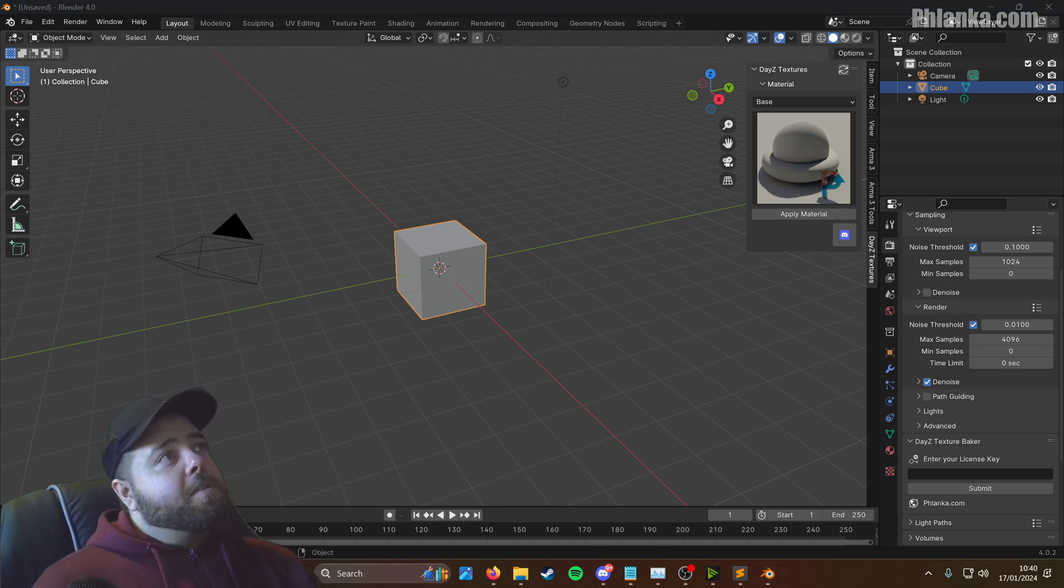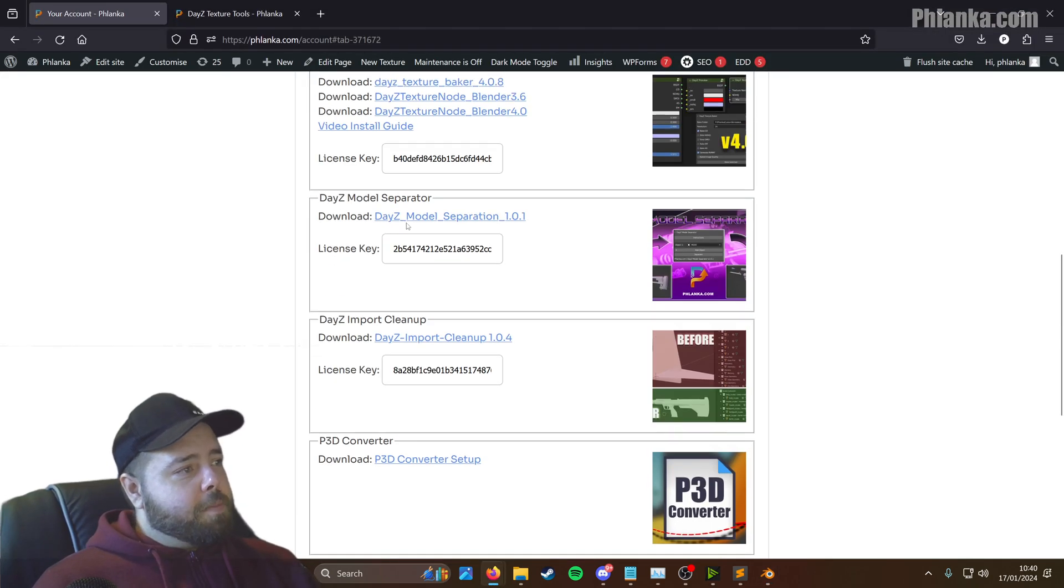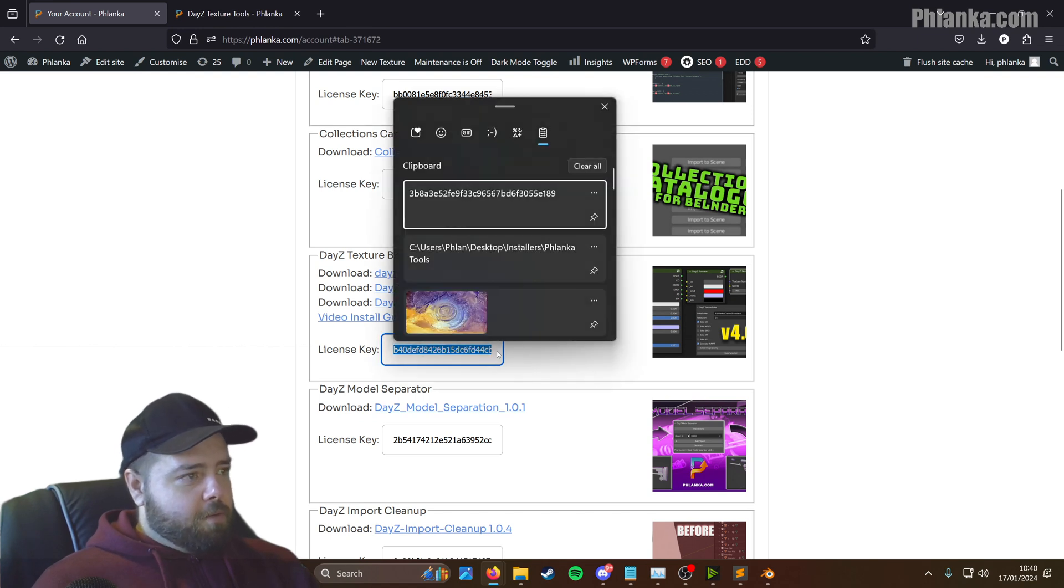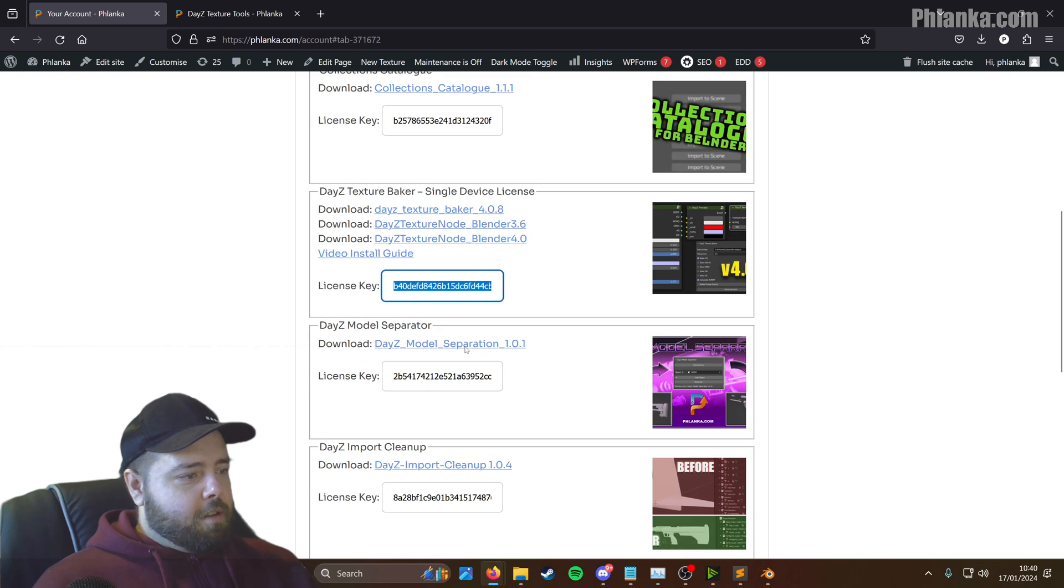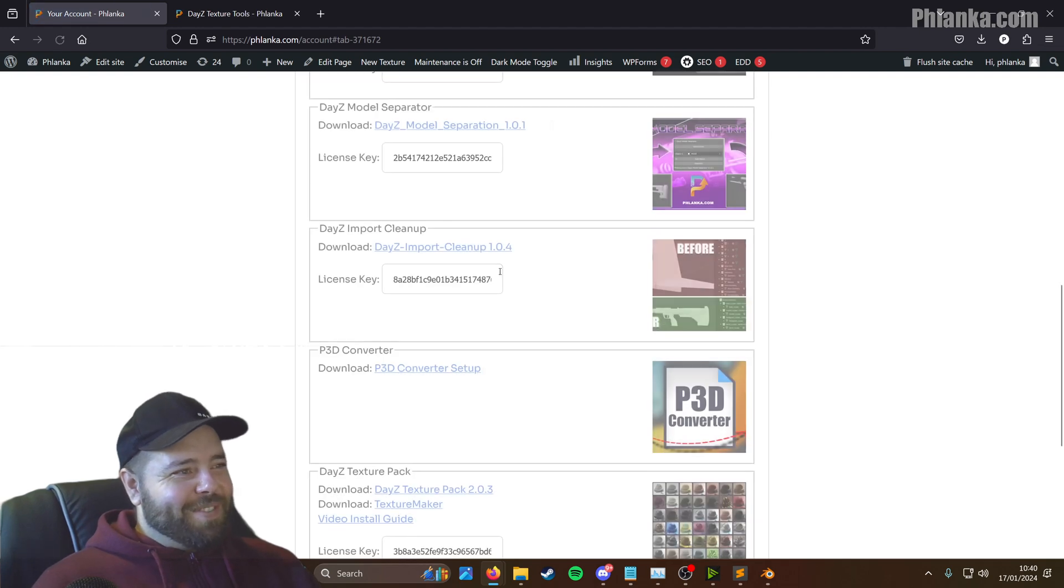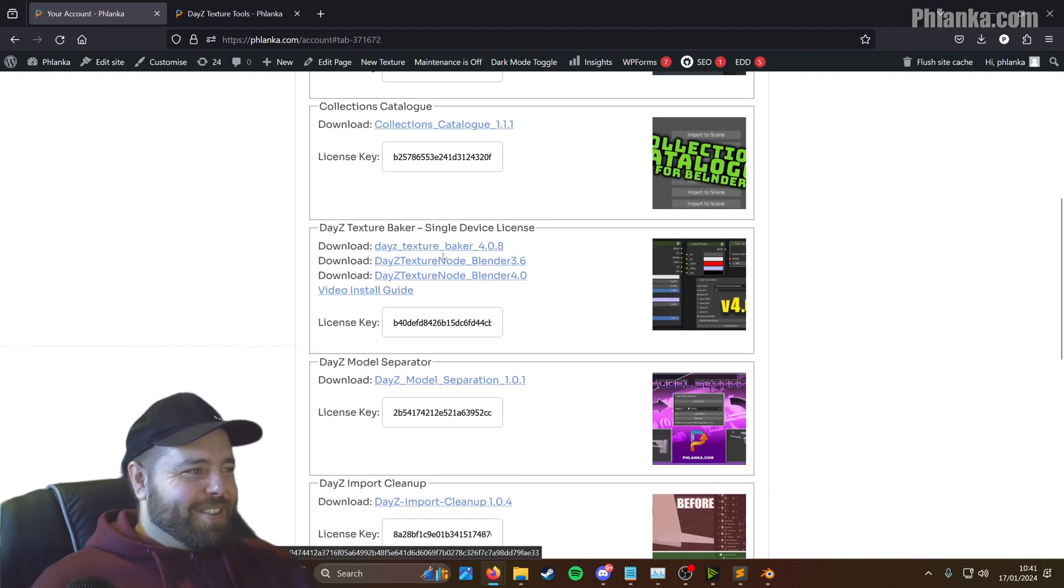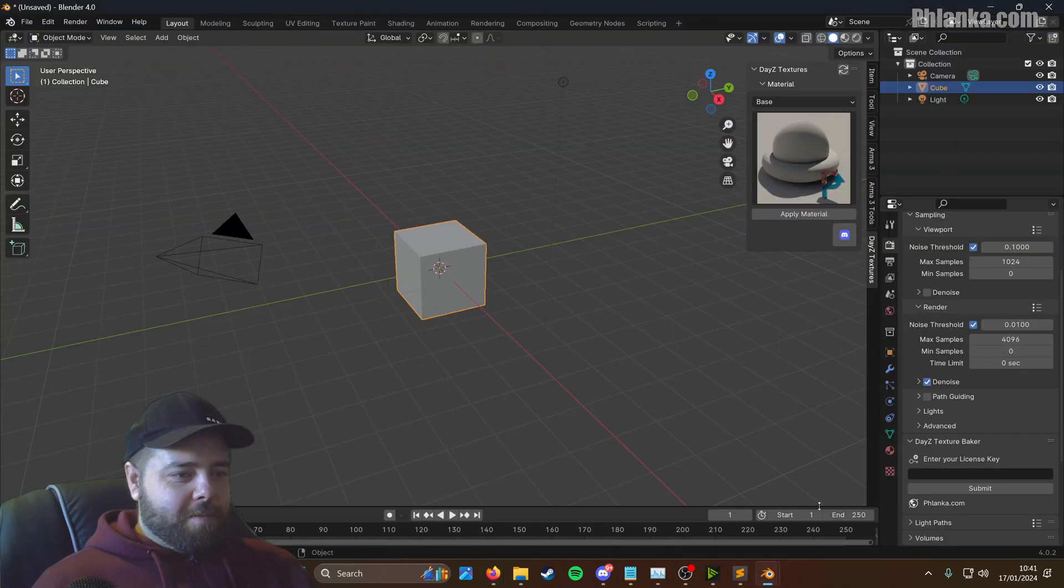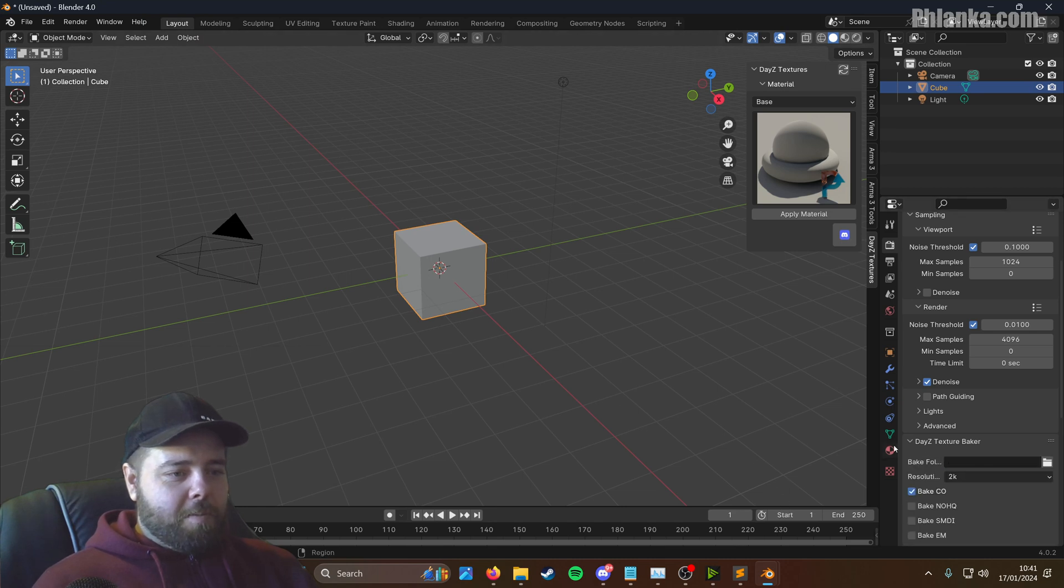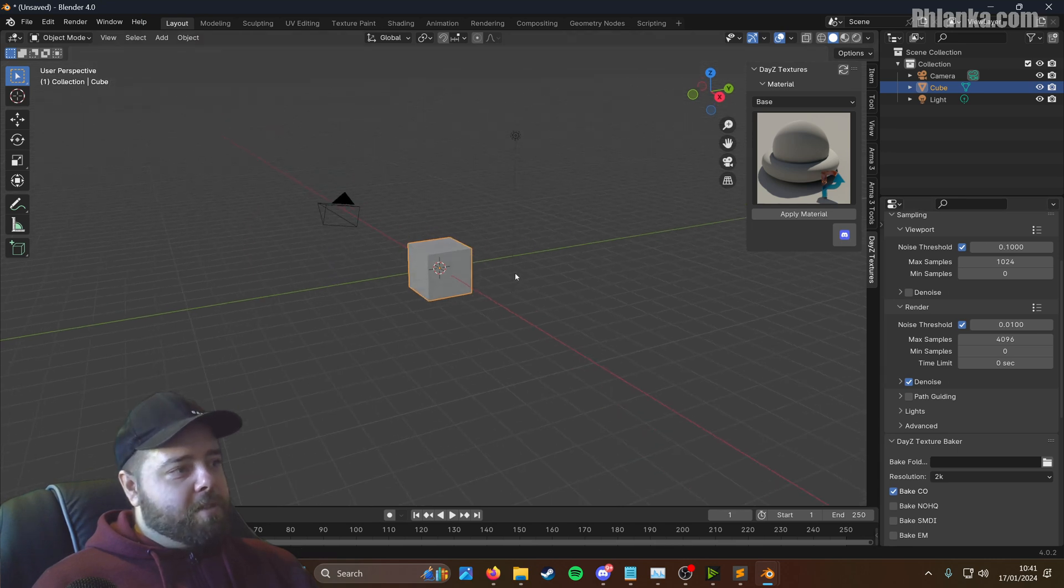Go back to the website and find your texture baker. I'll refresh the page just in case I might have messed that up. So go to my texture baker, control A, control C. Go back to blender and paste your license in there. And submit. So there you go. Your baker is set up now. And your texture pack is all set up.